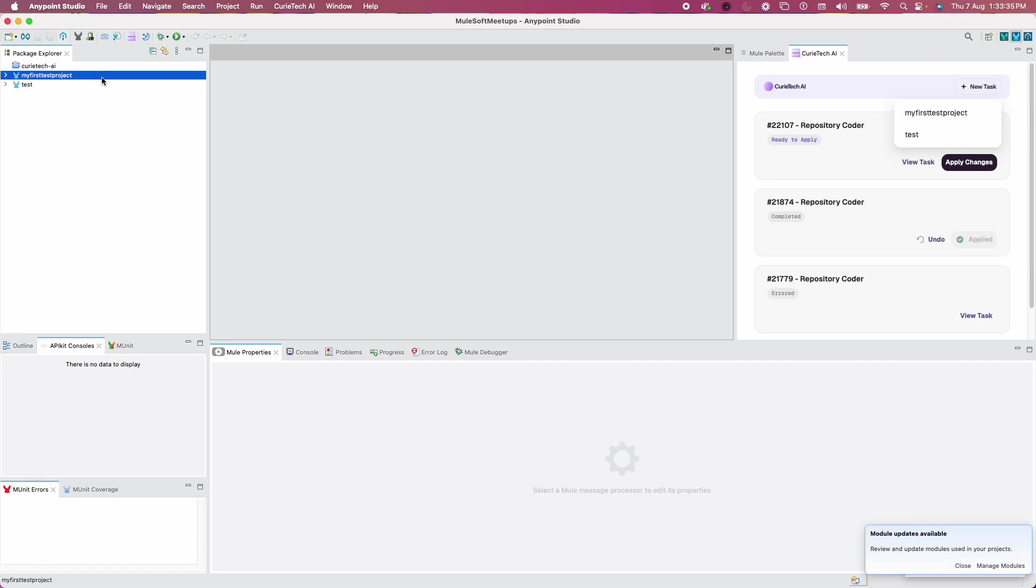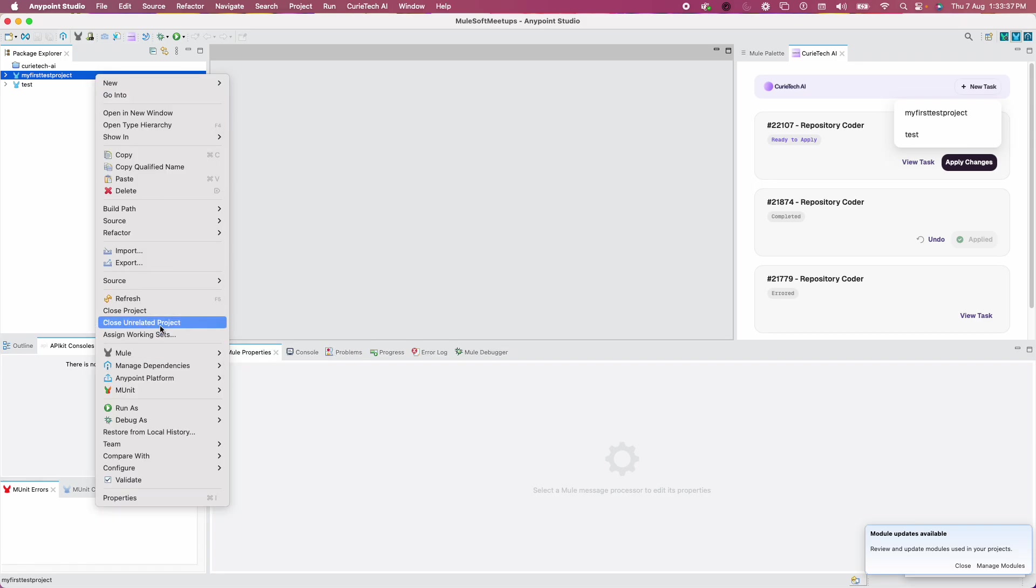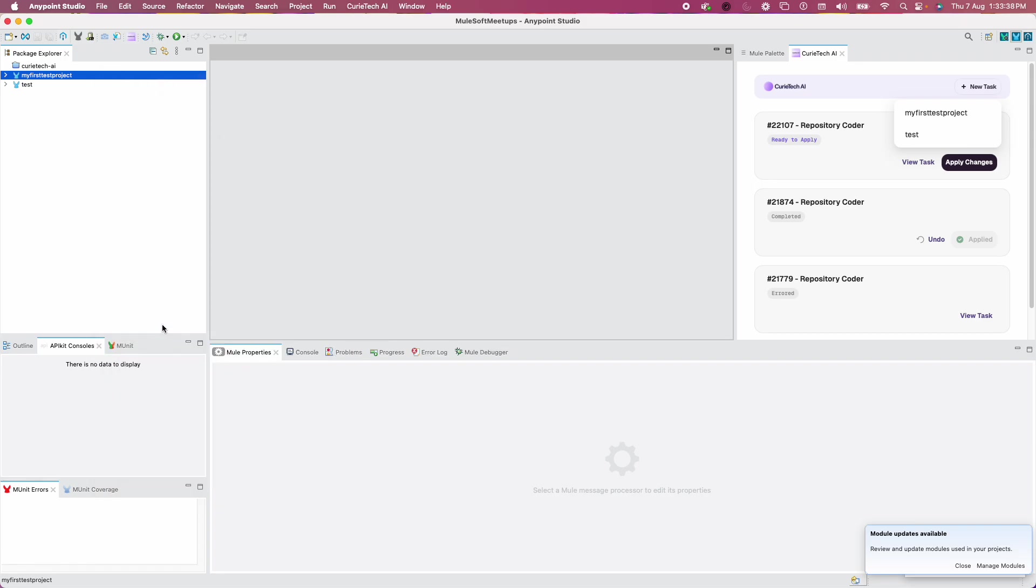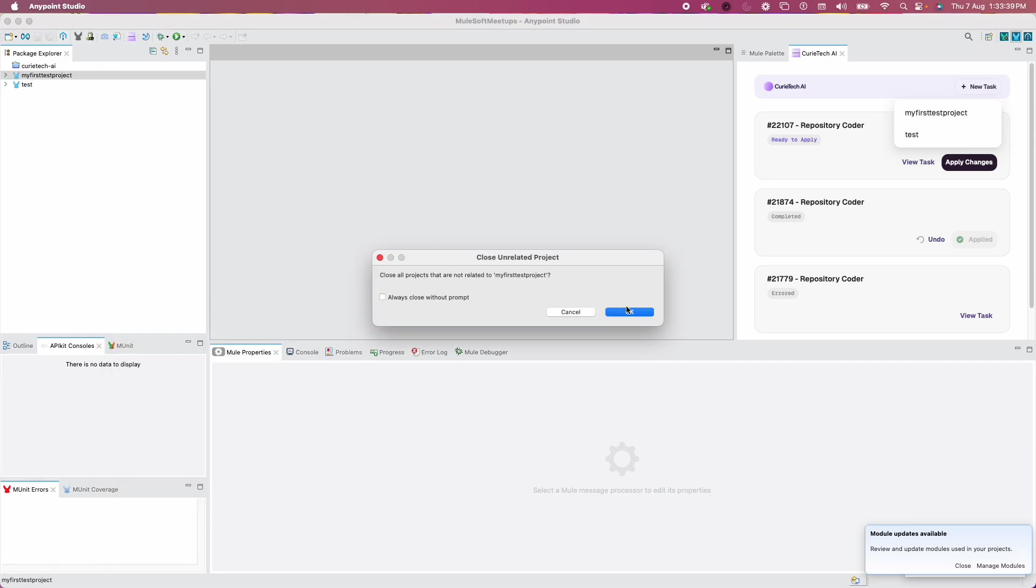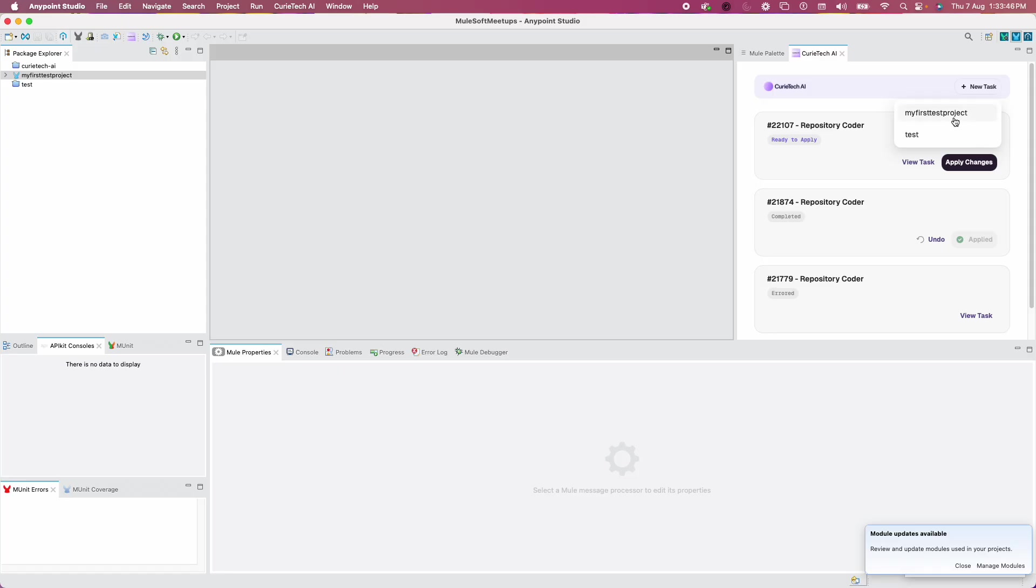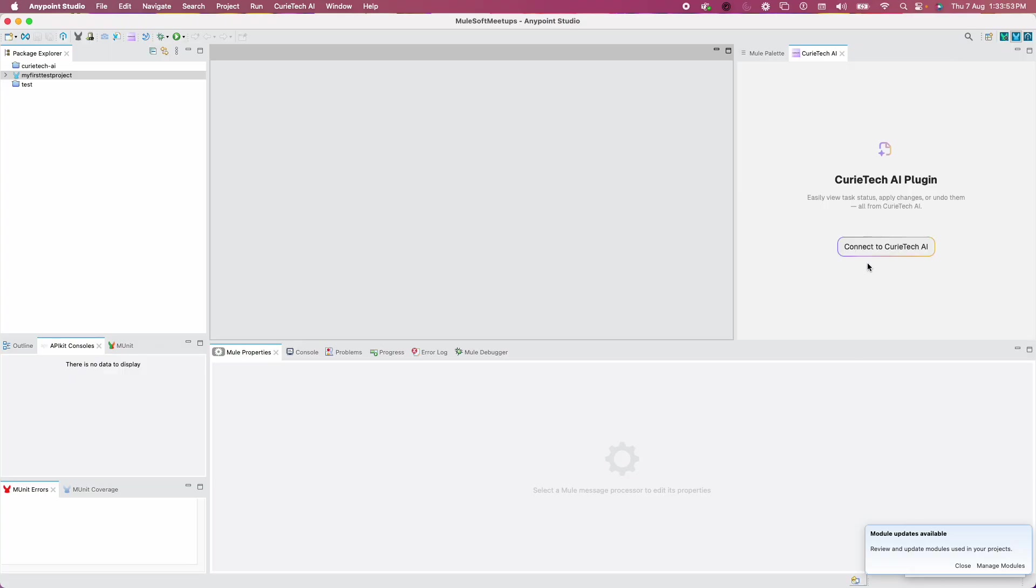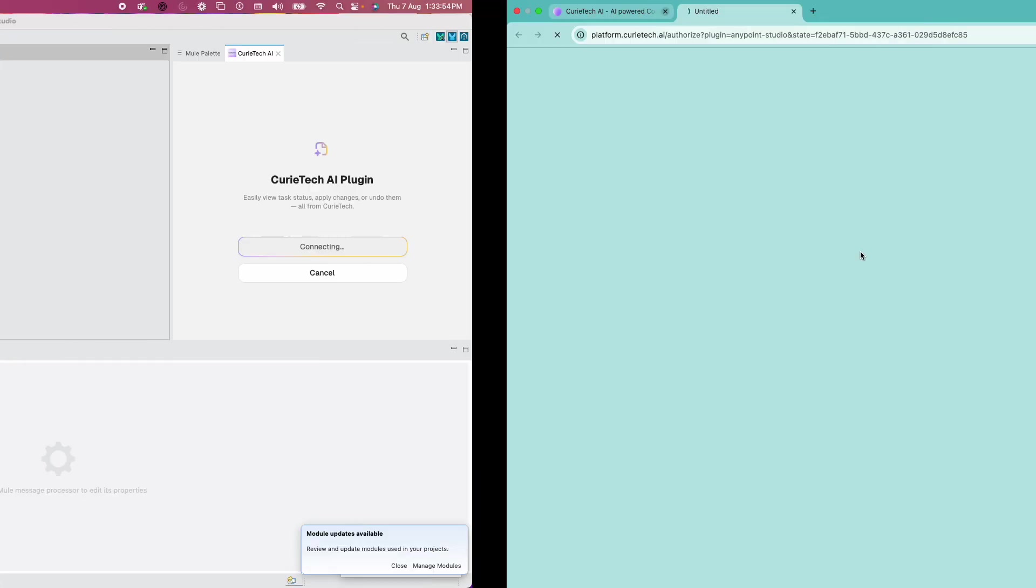It's always good that you close unrelated projects. Now that we've closed other projects, it's good to sign out and sign in again. That's no harm, but it's better for a smooth process.